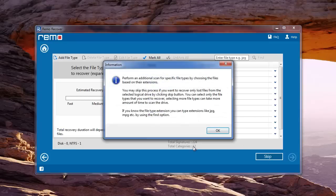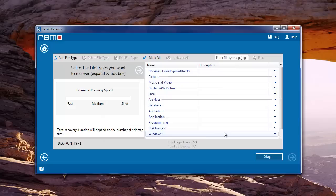On this window, if you know the file extensions, mark the required ones or else proceed further.